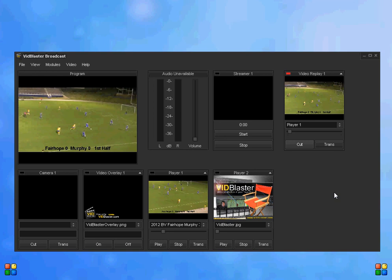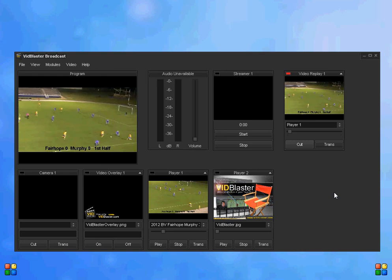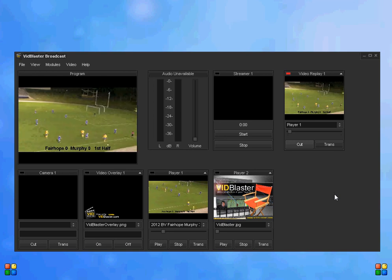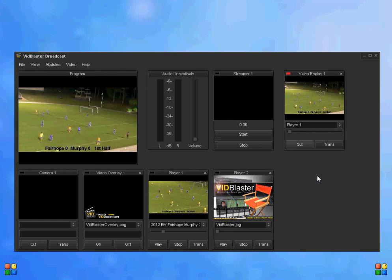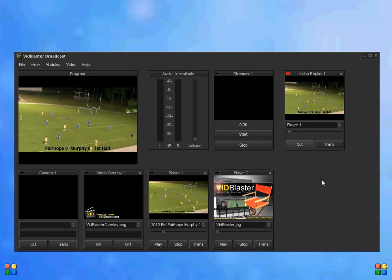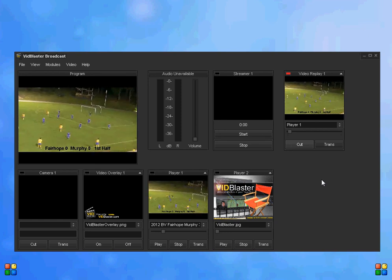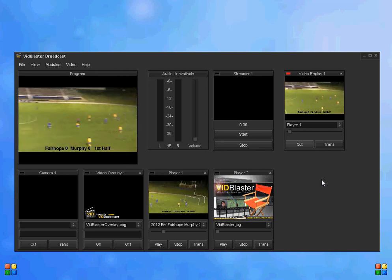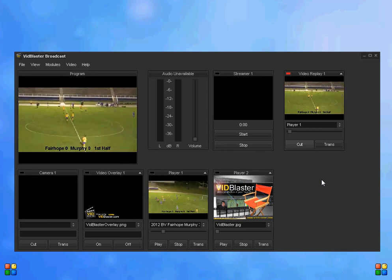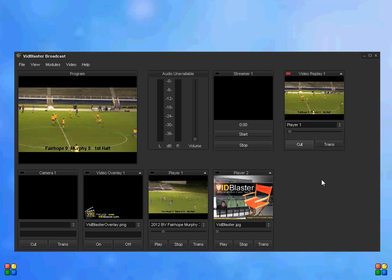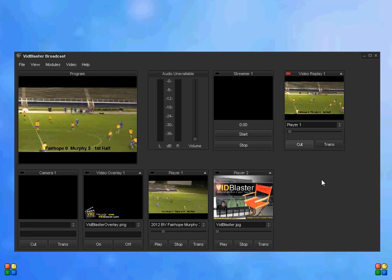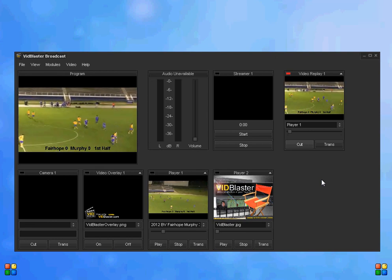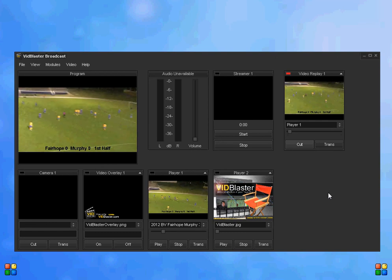The new instant replay that's still in the works will have the ability to do slow motion and allow us to save these clips. But for now, this is a great way to do instant replay in VidBlaster. For more tips from that VidBlaster guy, check us out on YouTube, that VidBlaster guy, or online at thatvidblasterguy.com.